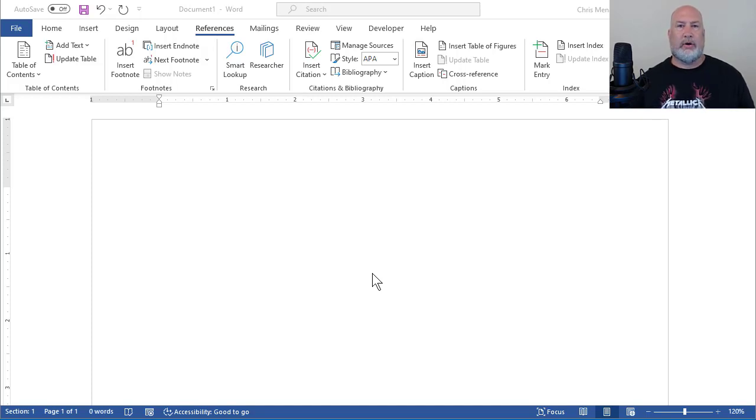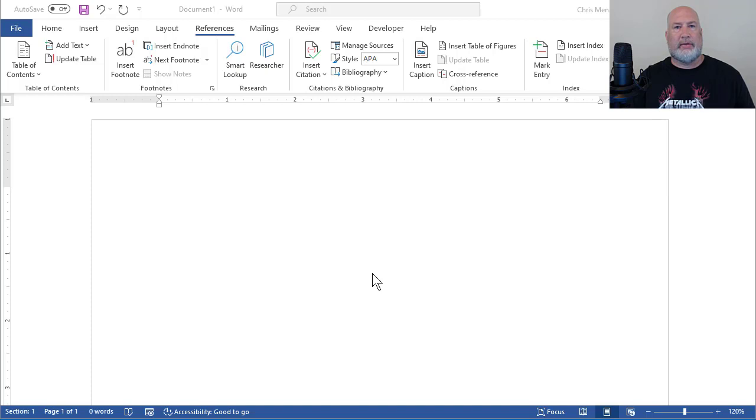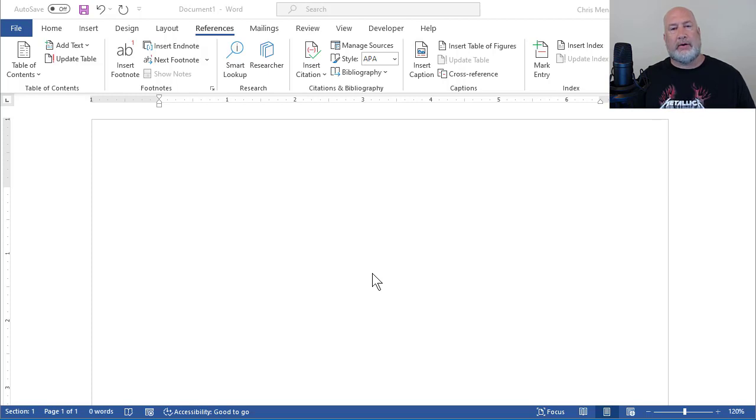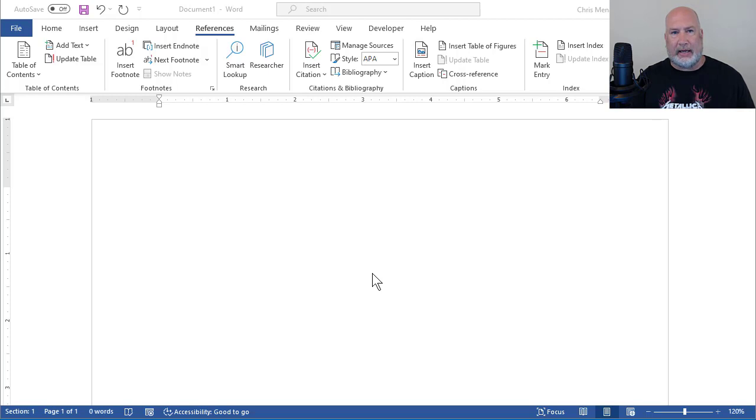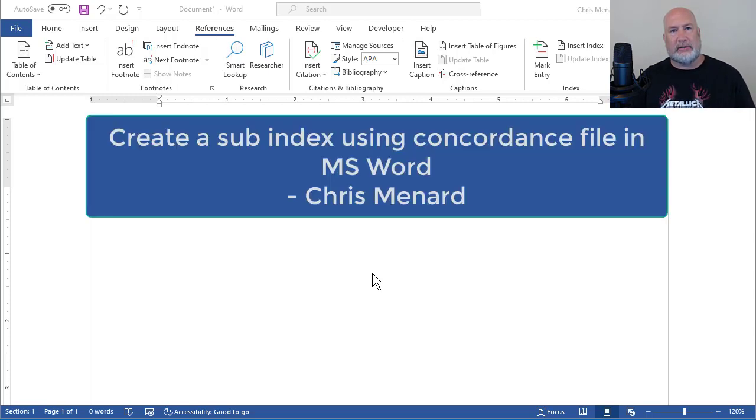Hello, this is Chris Menard. Someone asked me a question on my YouTube channel. They saw my video on creating an index, which shows up at the end of a Word document in Microsoft Word, and I built the index using a concordance file. They wanted to know, what do you do if you want to do a sub-index? So that's what I'm going to cover today, building a sub-index using a concordance file in Microsoft Word.